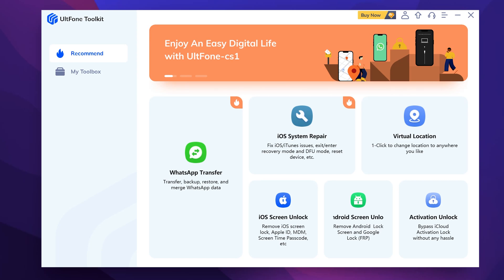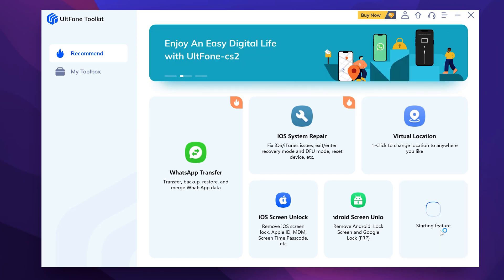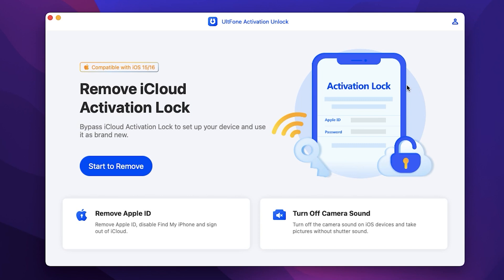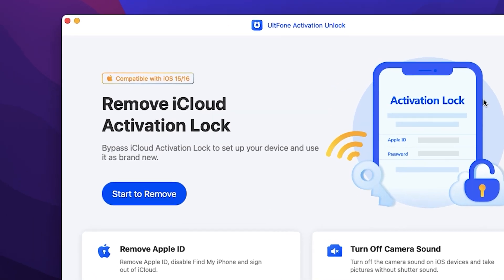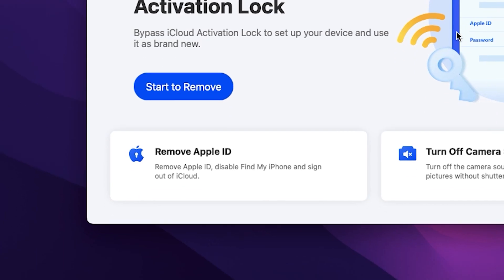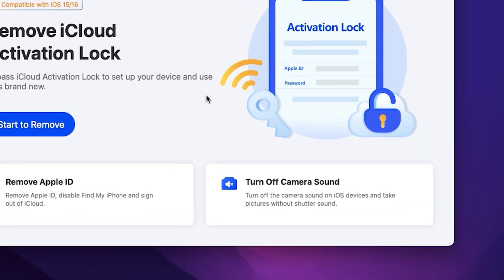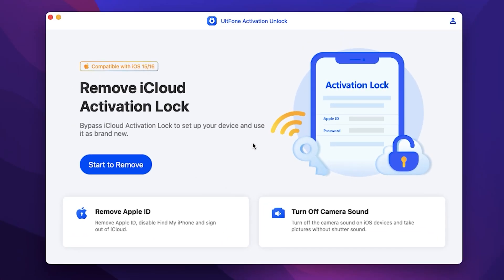Launch UltFone Toolkit on your computer, then select Activation Unlock. On the home screen, you can see the Remove Activation Lock feature, Remove Apple ID feature, and Turn Off Camera Sound. To remove your activation lock,